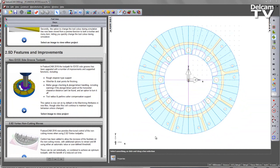In FIJCAM 2016, the toolpath for ID-OD side grooves has been upgraded with a number of improvements and supported functions. These include rough step-over type support, wind fan and start points for finishing, better gouge checking and plunge and retract handling, and tool radius and part-line cutter compensation support. This option is now set on by default in the machining attributes in new files, though older files will continue to maintain legacy behaviour unless they are changed.